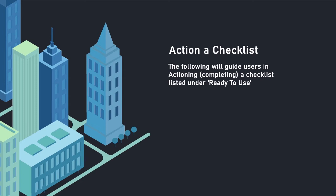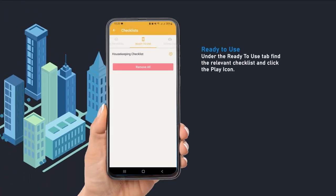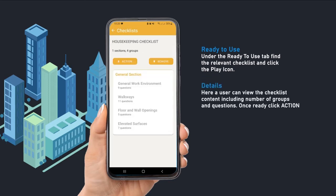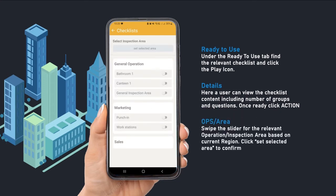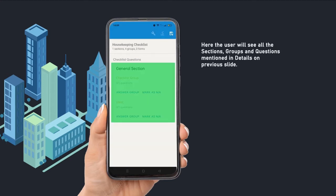The following will guide users in actioning a checklist listed under the Ready to Use tab. Find the relevant checklist and click on the play icon. Here the user can view the checklist content. Once ready, click on Action and select the relevant operation or inspection area based on current region. Click on Set Selected Area to confirm.